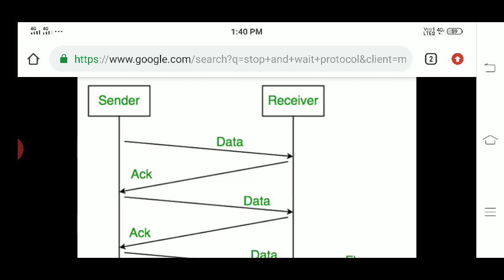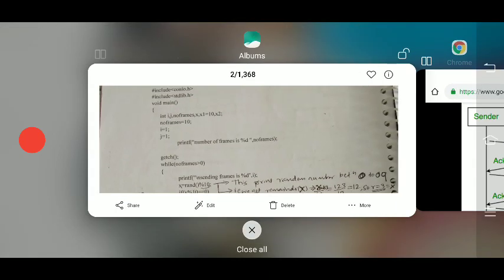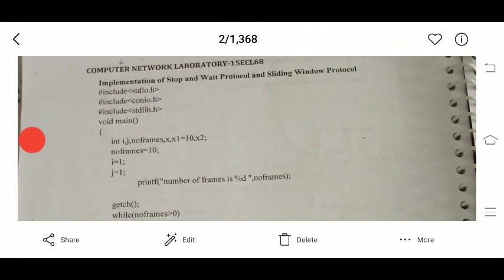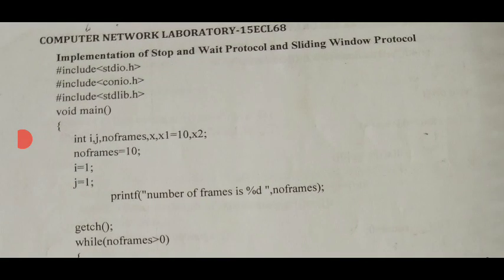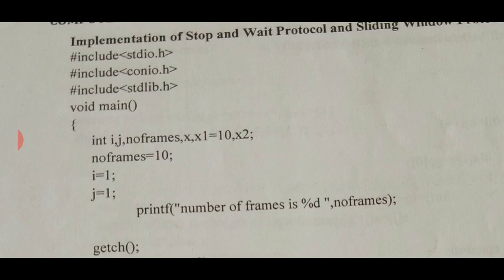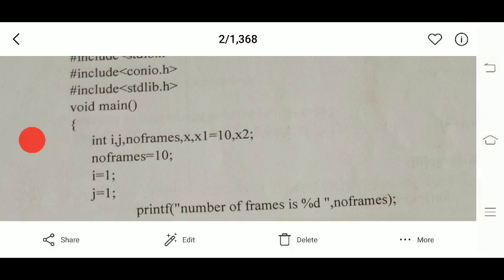In order to implement this, we have written a C program that implements the stop and wait protocol. Initially, we have defined some headers. Next, we declare integer variables i, j, and number_of_frames. We also use intermediate variables x, x1, and x2. The variable number_of_frames is set to 10, i is set to 1, and j is set to 1.